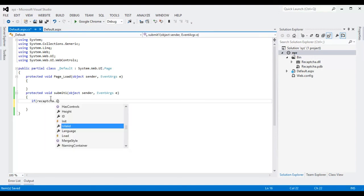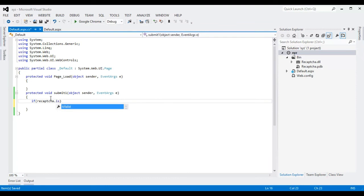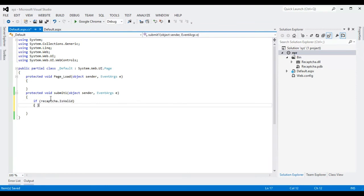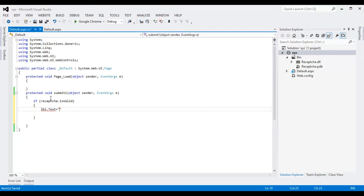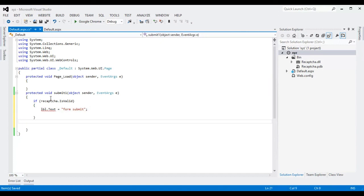So I am going to add some simple code: recaptcha.IsValid — if the reCAPTCHA is correct, show a message that the form is submitted.